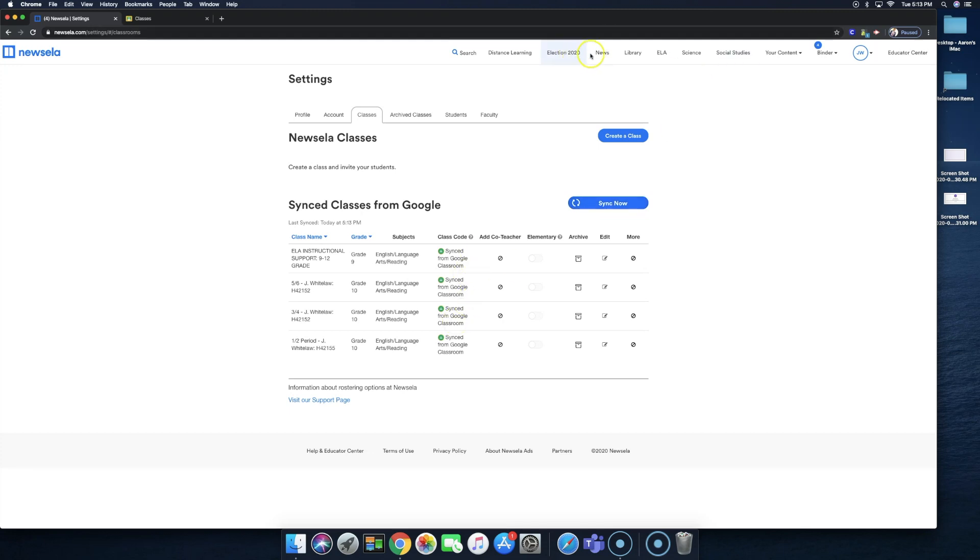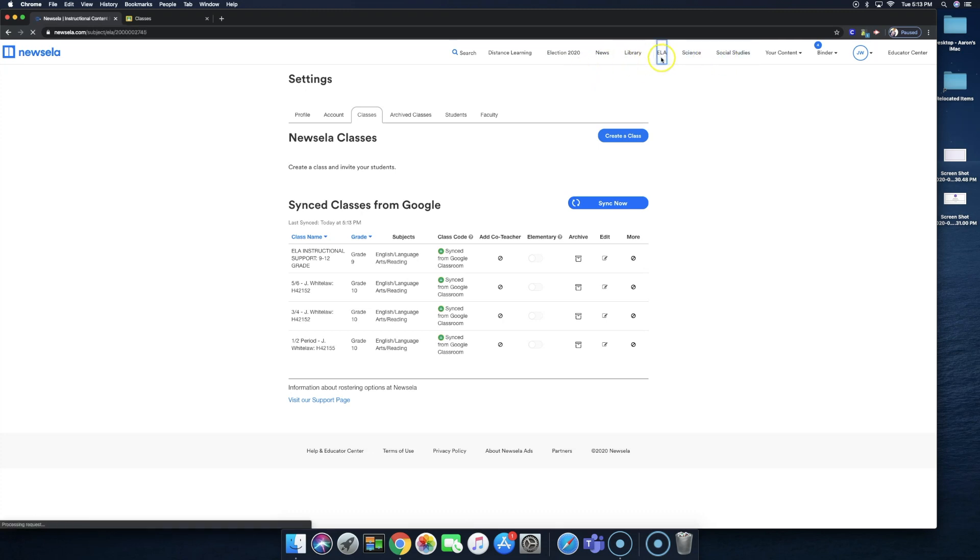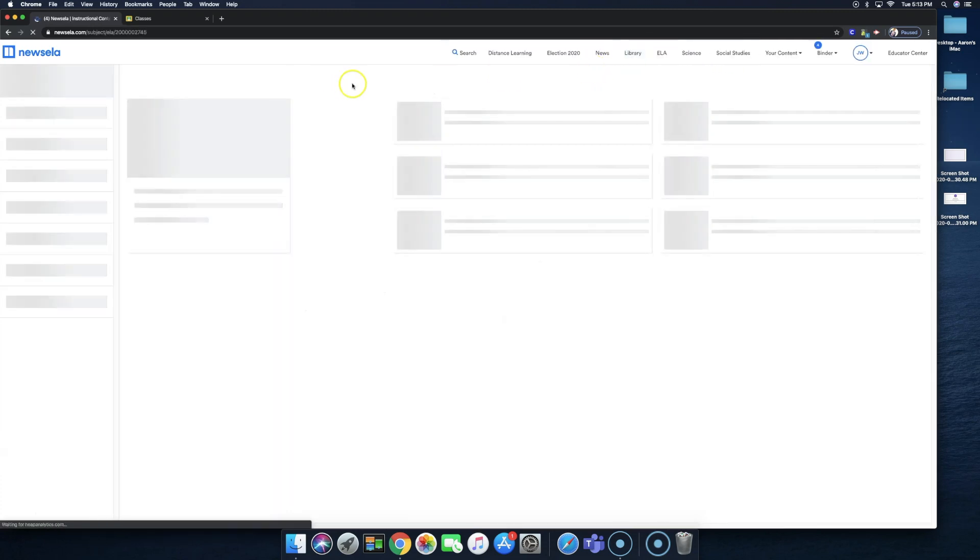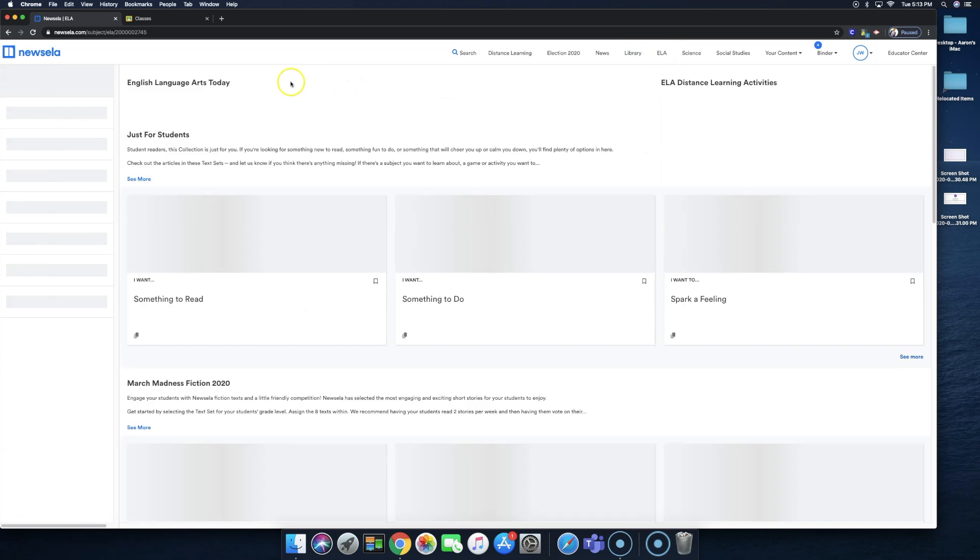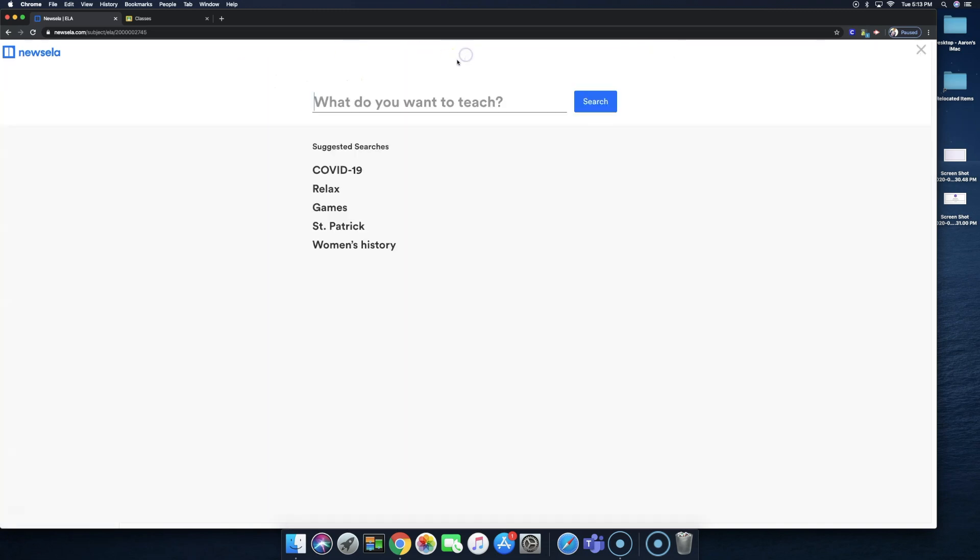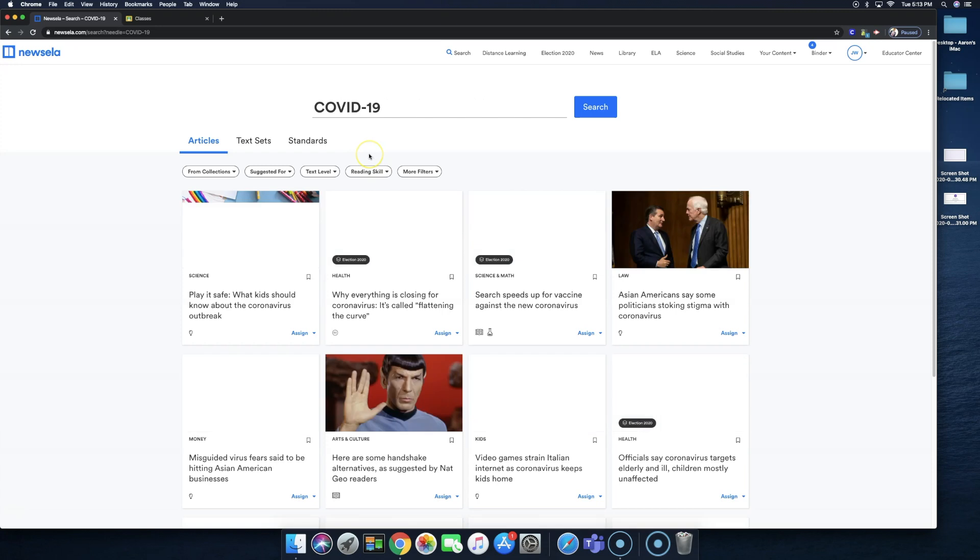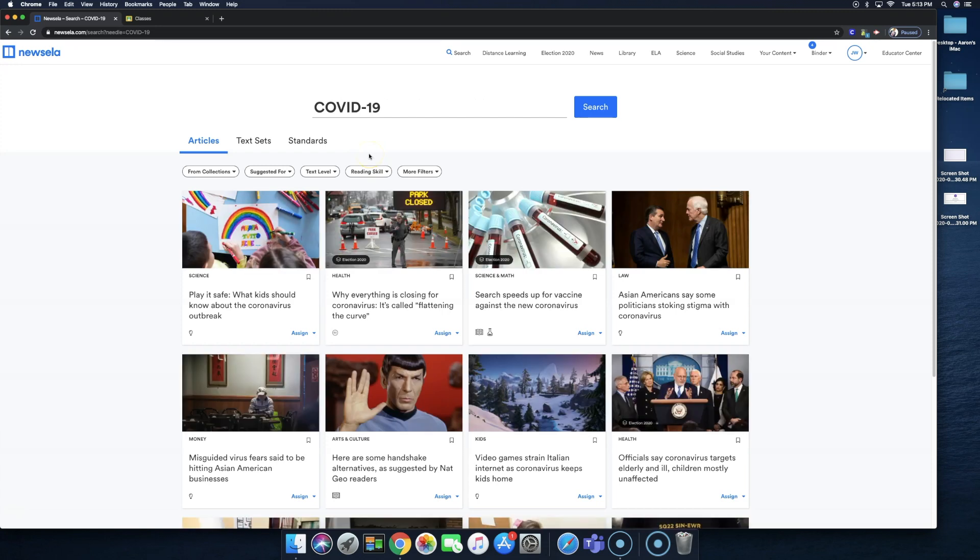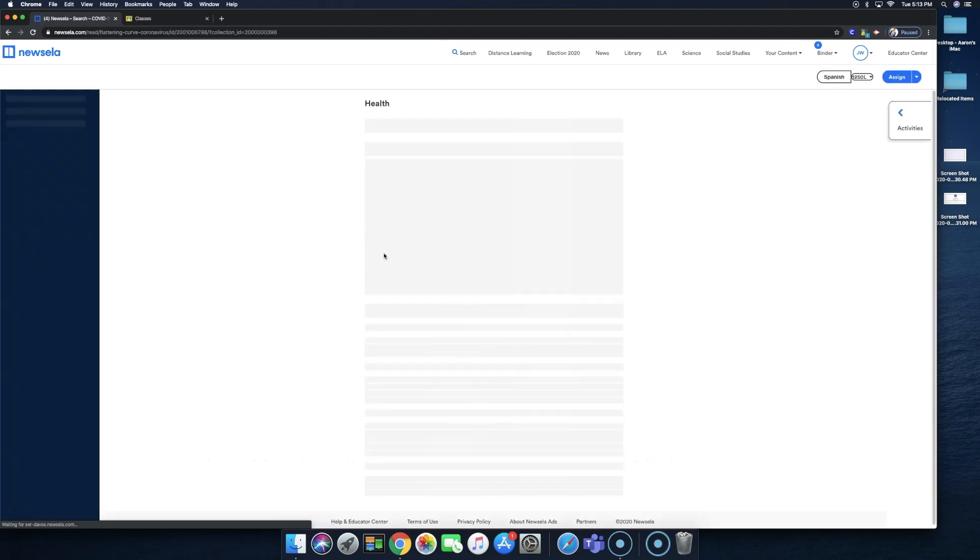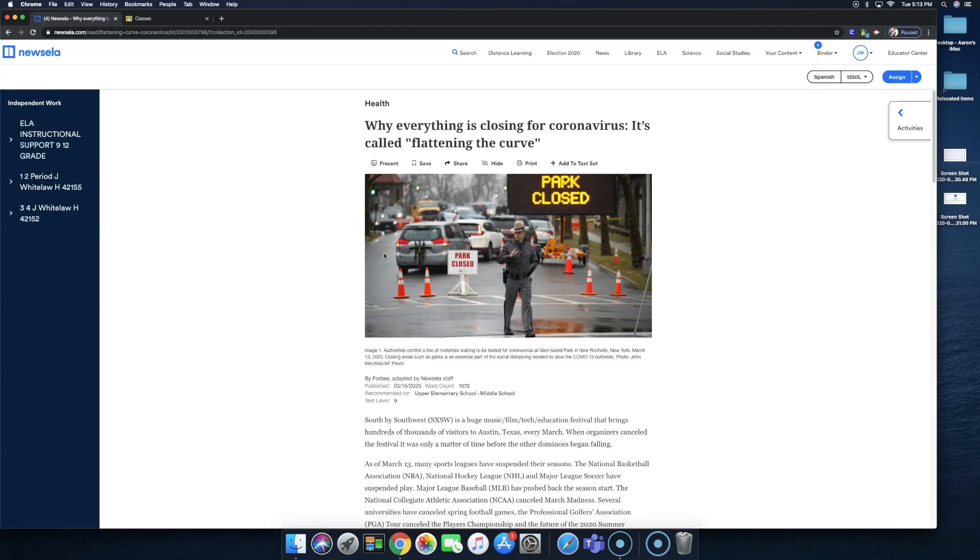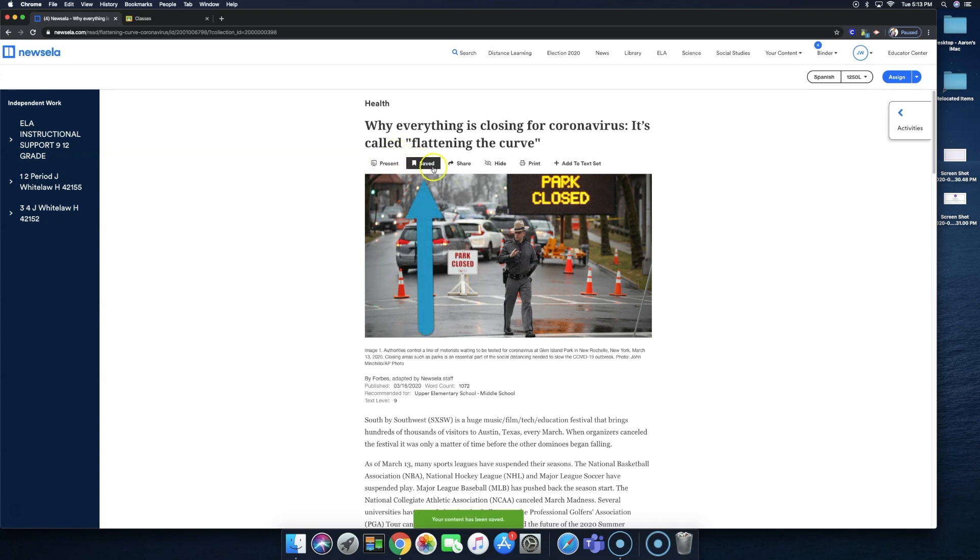Now I'm going to select some content. So let's just search for COVID-19. And then we'll select why everything is closing for coronavirus. So I want to save this into my content, number one. When you save things into your content, you get more options and more activities.